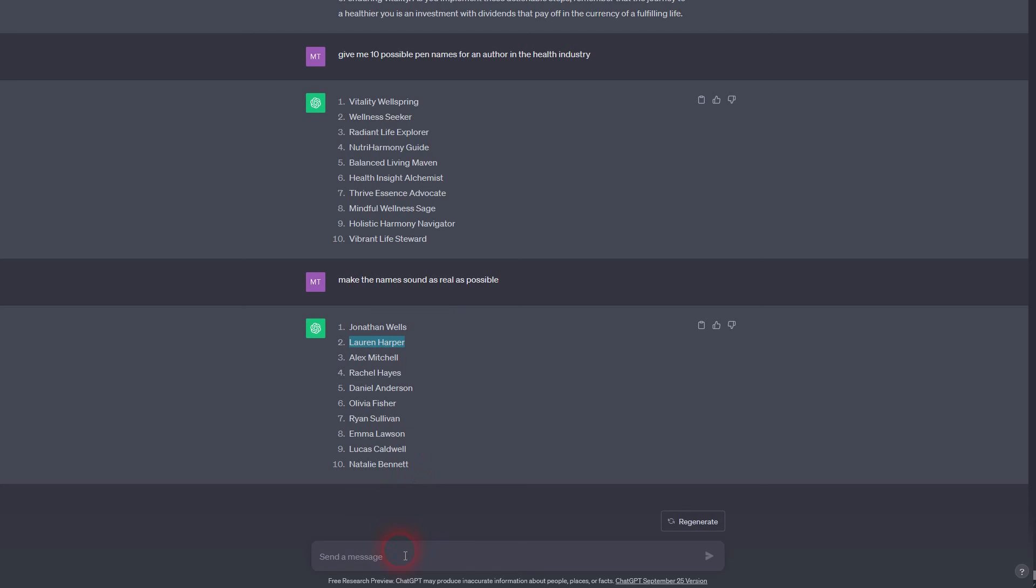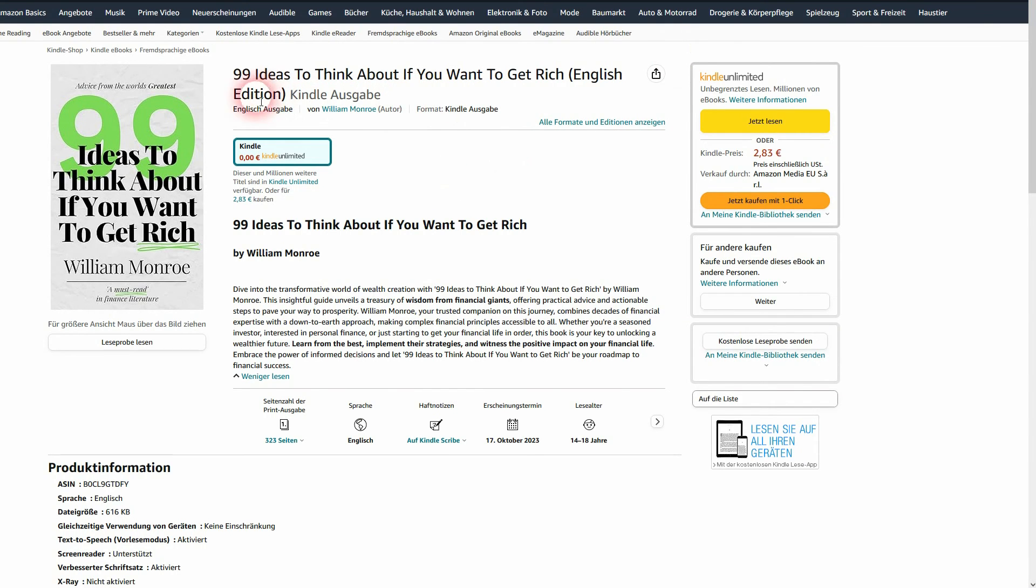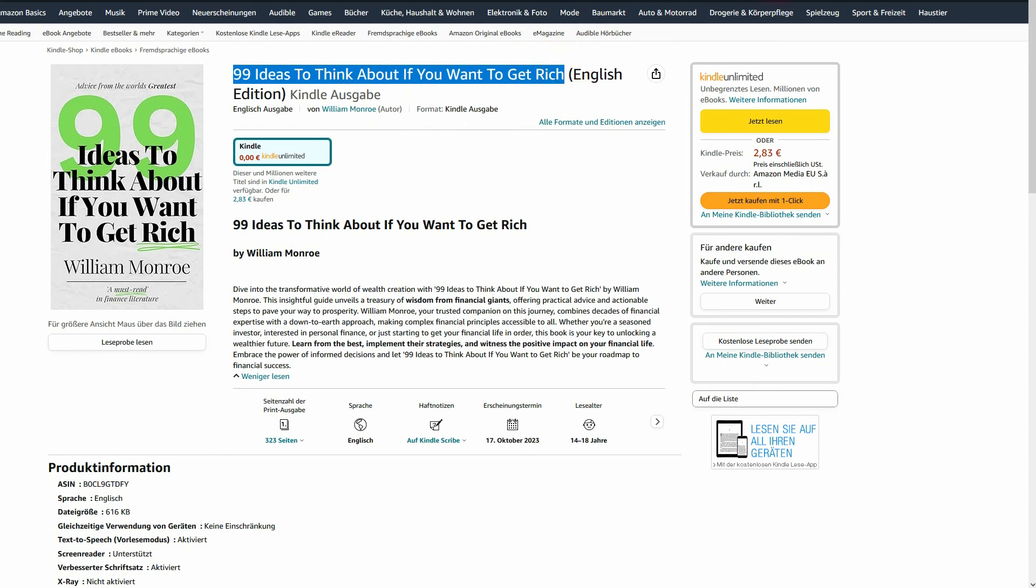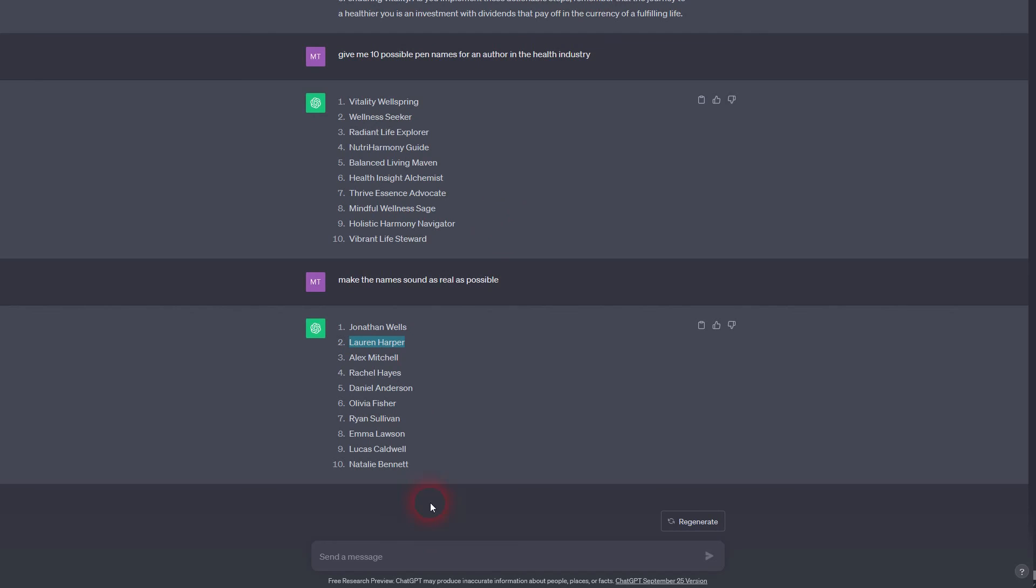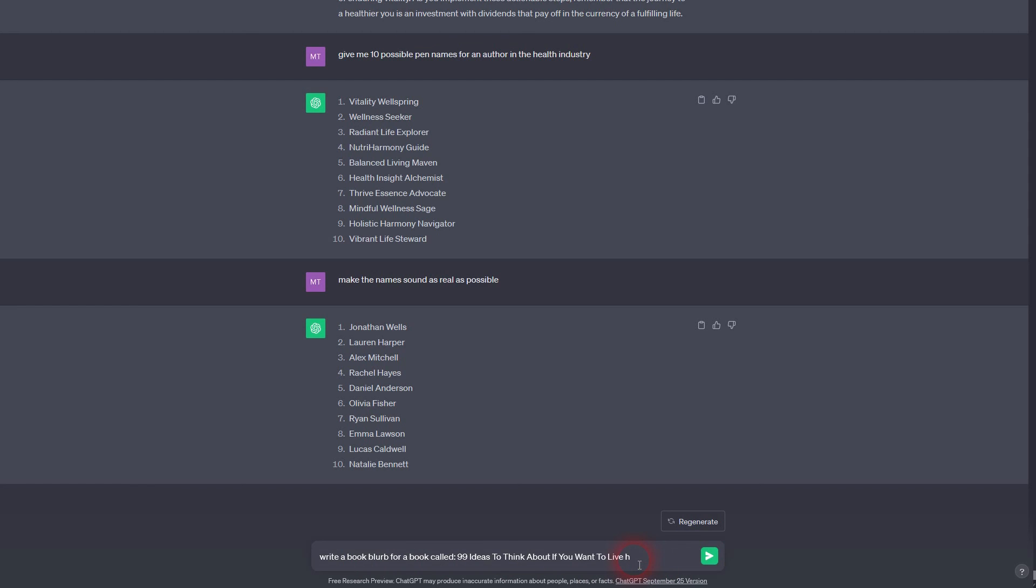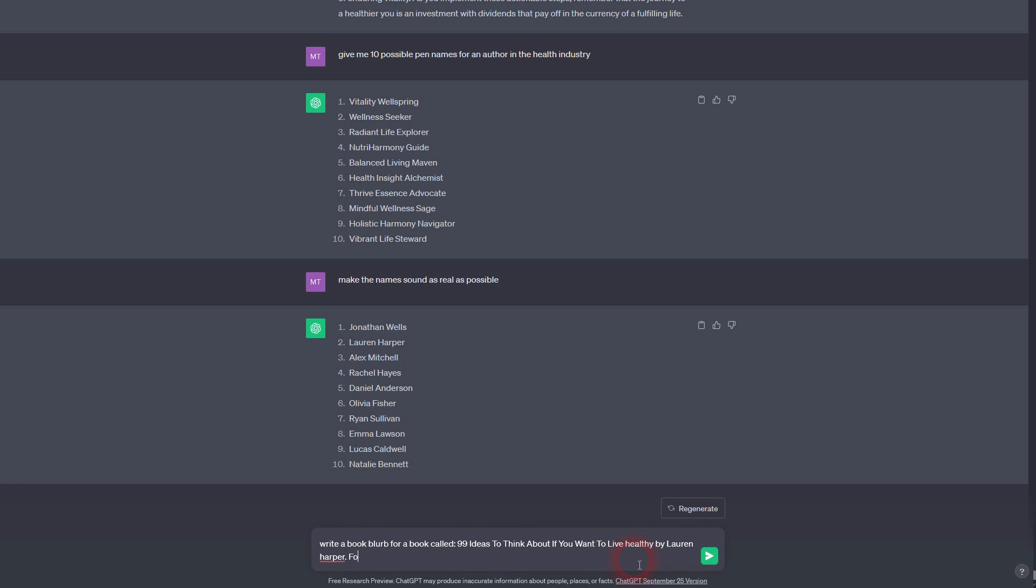And then you want to write the book blurb. So tell ChatGPT to write it with the title and Lauren Harper as the author. Focus on selling the book to potential readers and pointing out how it can change people's life and make them live healthier and better. And now you're getting this small book blurb that you can upload, for example, to KDP when you want to sell it on Amazon.